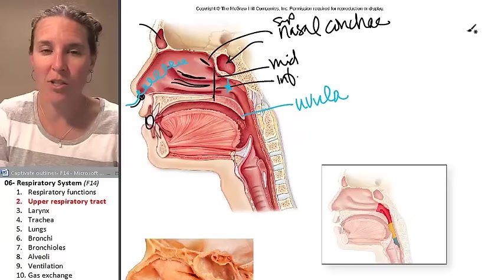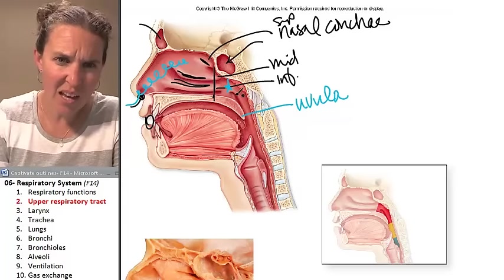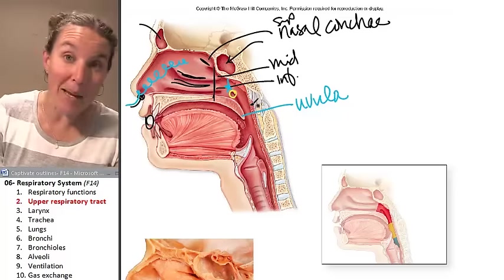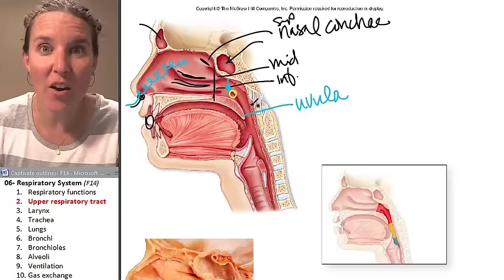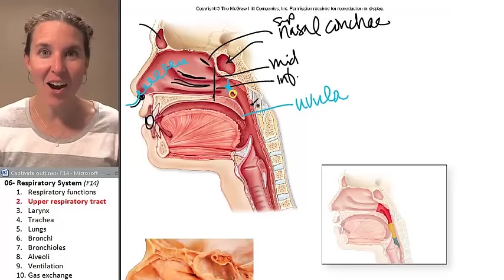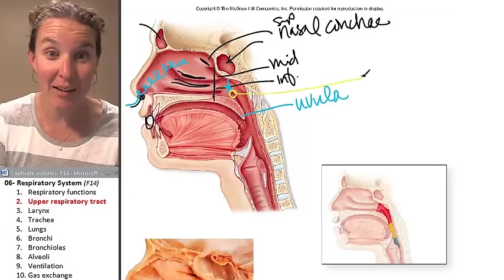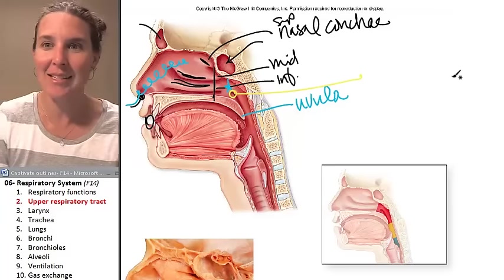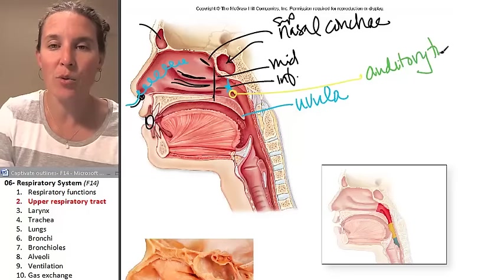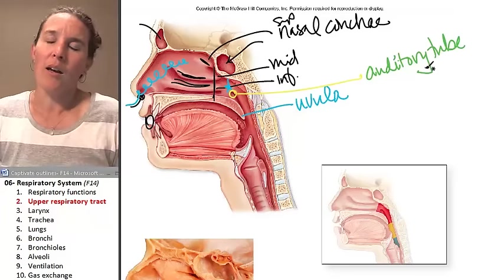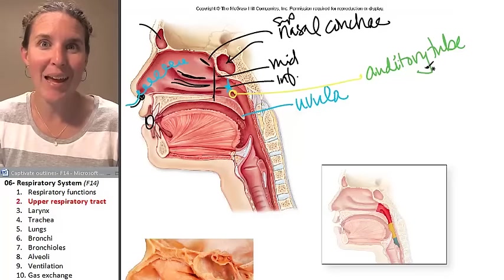Now this might be one of my favorite structures ever. Do you see that right there? You might argue it looks like a hole — and it is. It's a hole in your nasopharynx that connects to your middle ear. This is your auditory tube. Eustachian tube is a way cooler name — or pharyngotympanic tube. Who would ever remember pharyngotympanic, but auditory tube at least lets you know it connects to your ear.